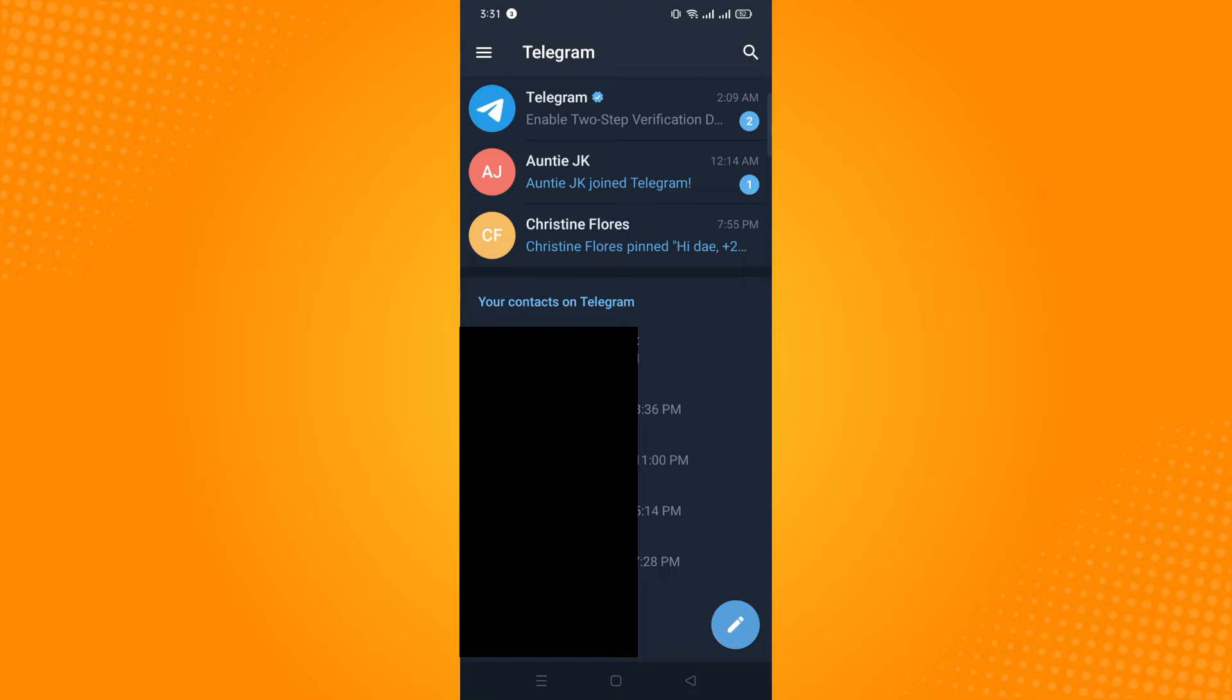Now, the first thing that we have to do is to find a chat and archive it or choose a chat and archive it.